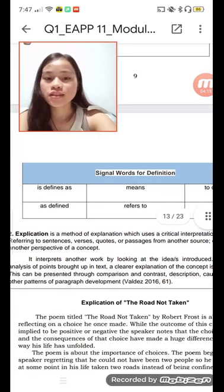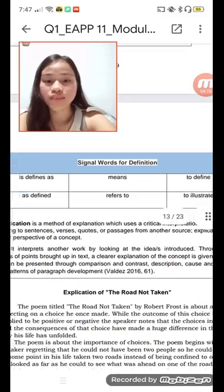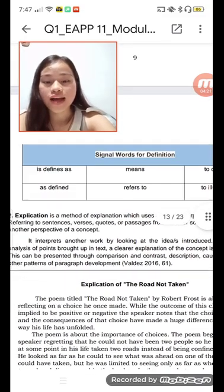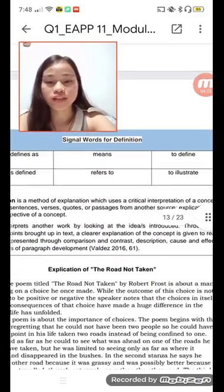Signal words for definition include: 'is defined as,' 'means,' 'to define,' 'as defined,' 'refers to,' and 'to illustrate.'